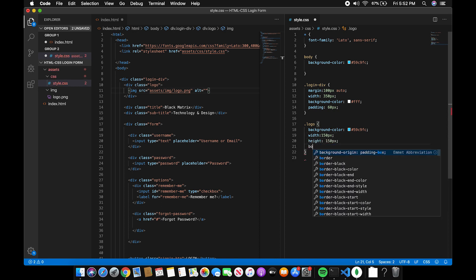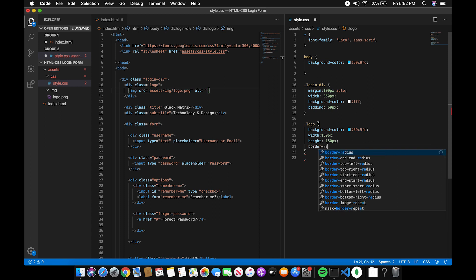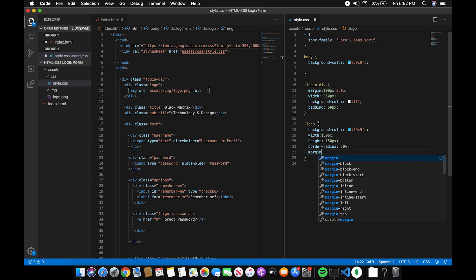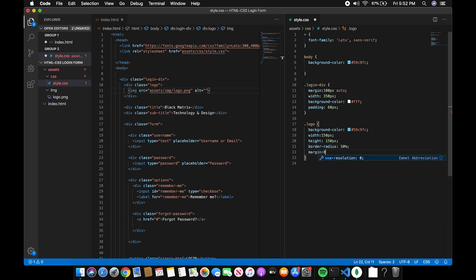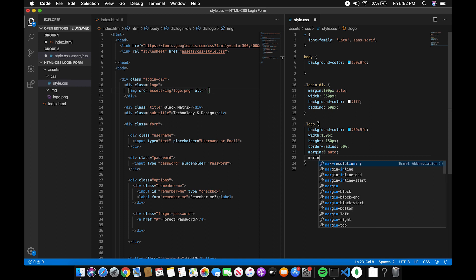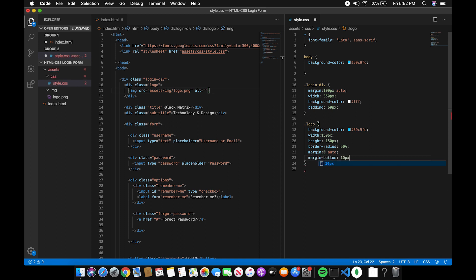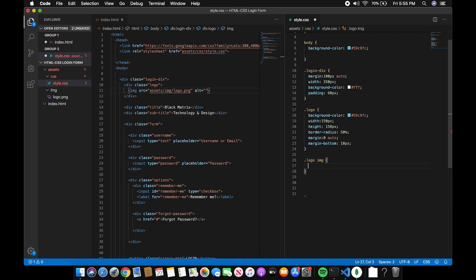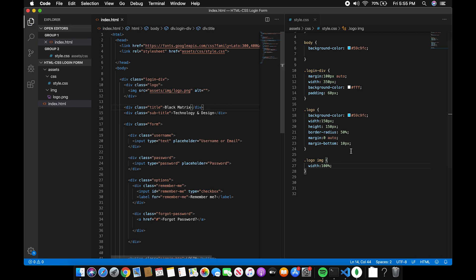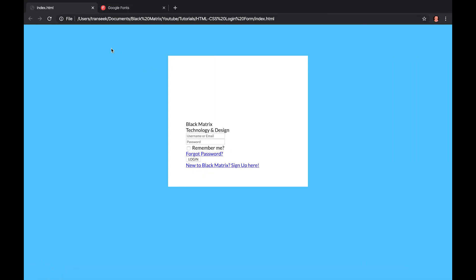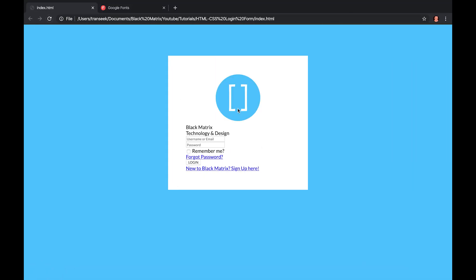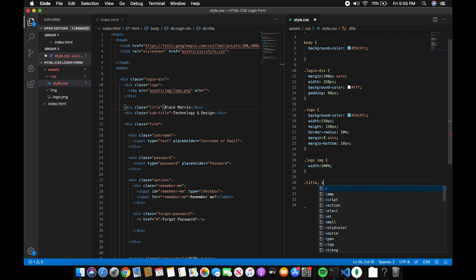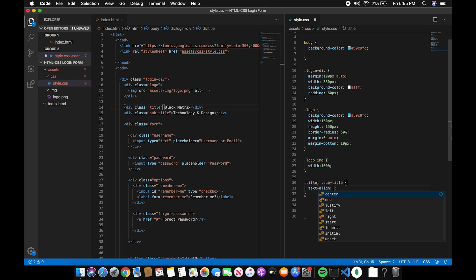Border radius to 50% to make it circle. And add a margin of 0 auto to make it center. Now, add a width to the image and make it 100%. Next, let's align the title and the subtitle to the center.